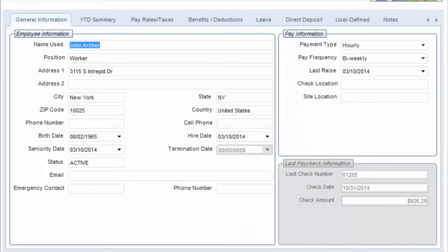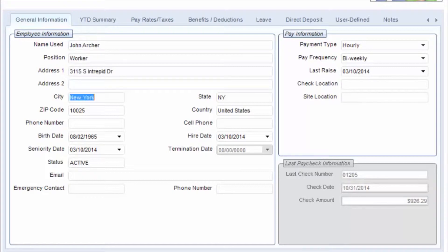The General Information tab is where you put the basic employee information like name, position, address, and basic personal statistics.